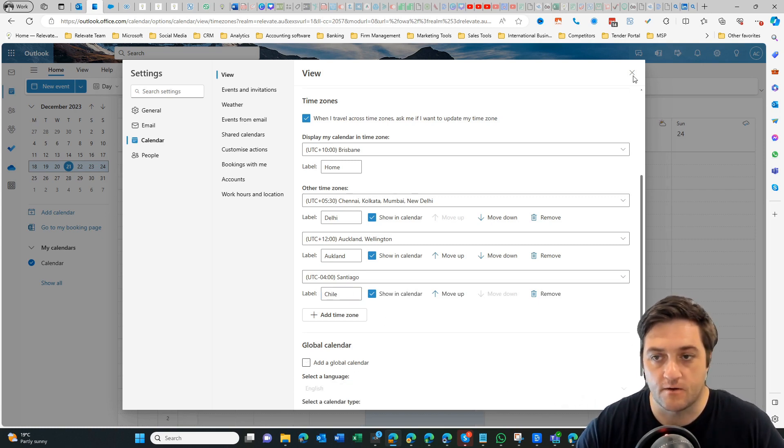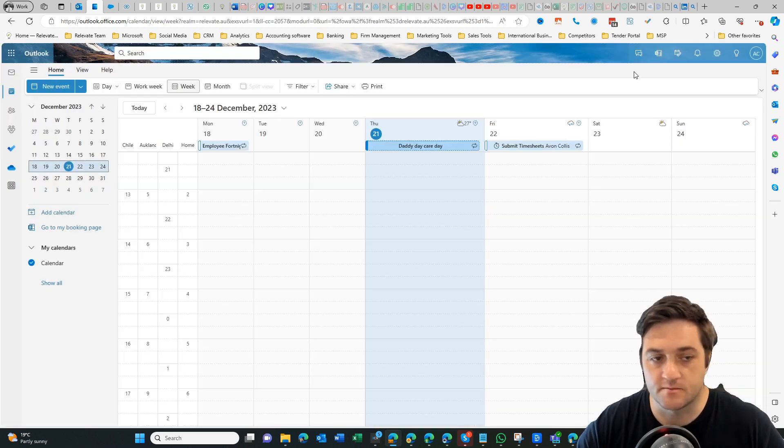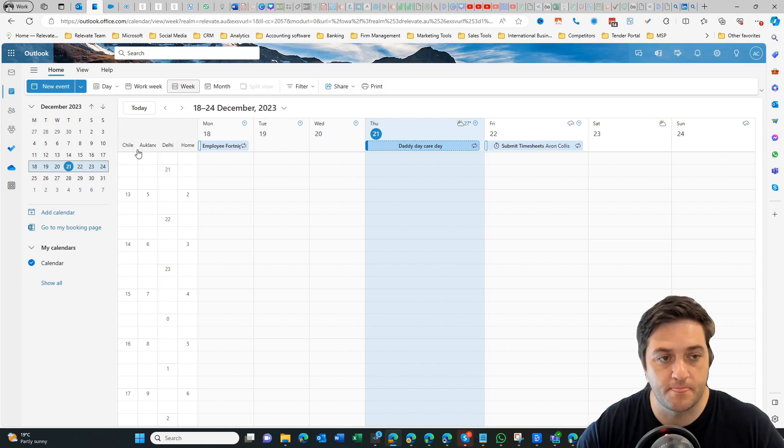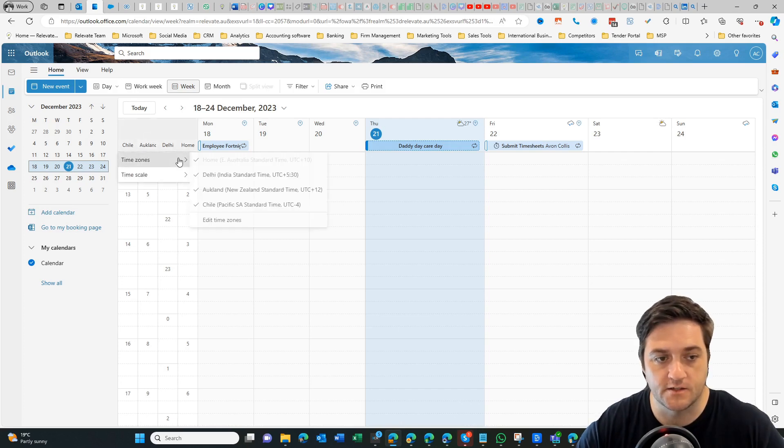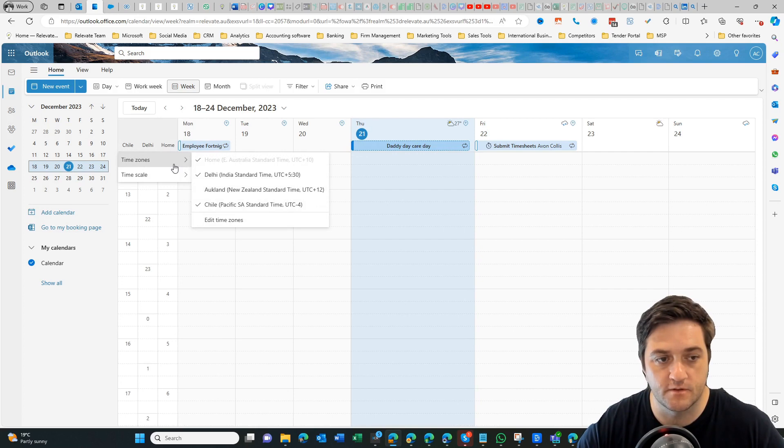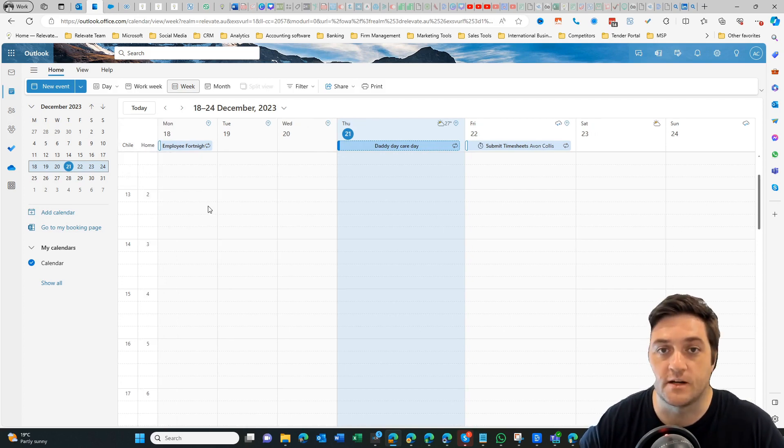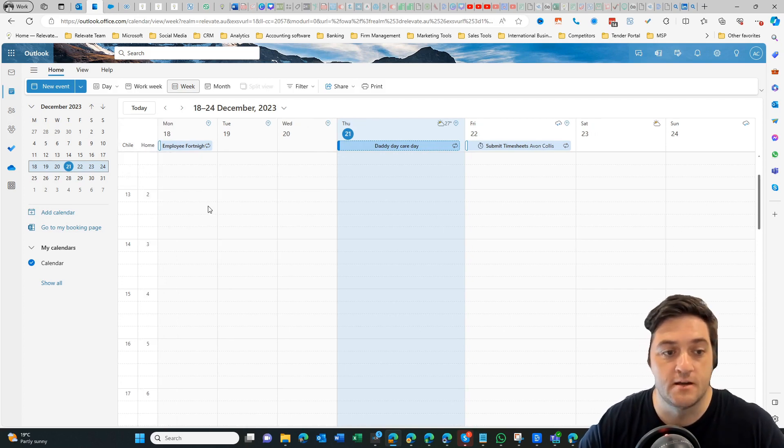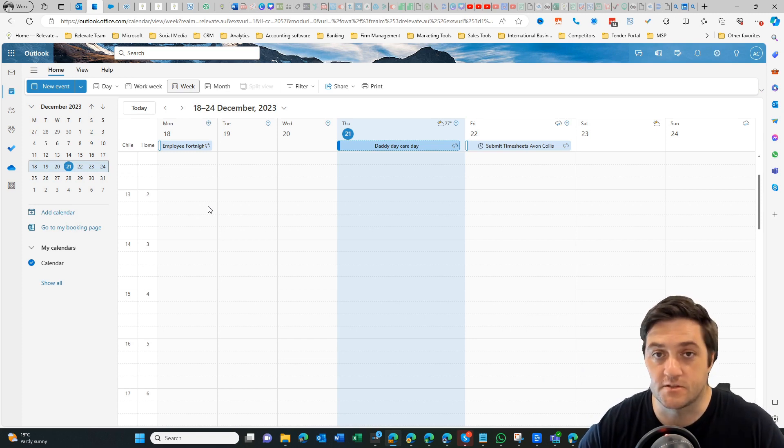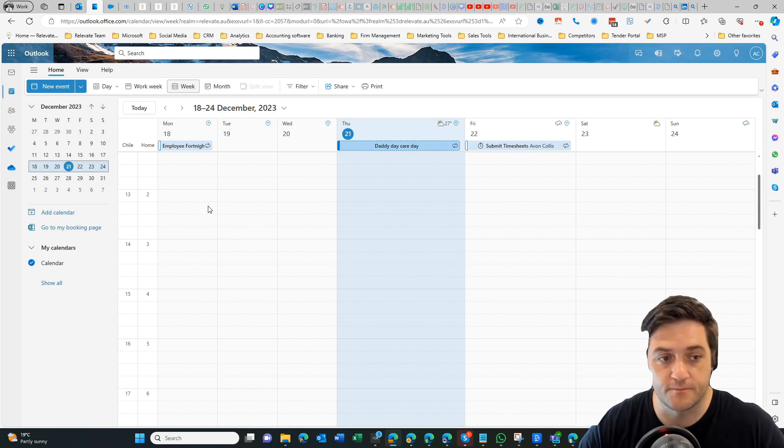Now when I go back to my calendar, there's Chile. If I want, I can reorder or remove the irrelevant calendars and get back to the ones that will help me align my times to the person I'm actually dealing with.